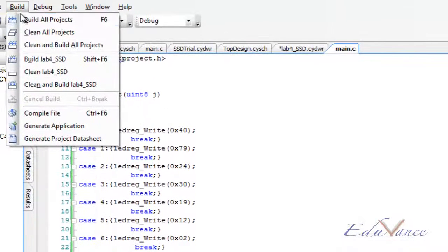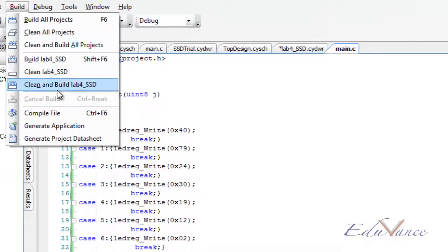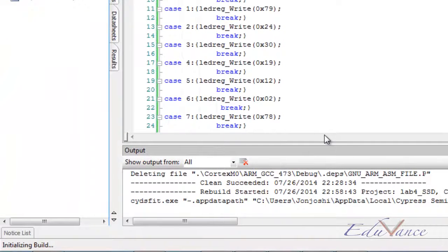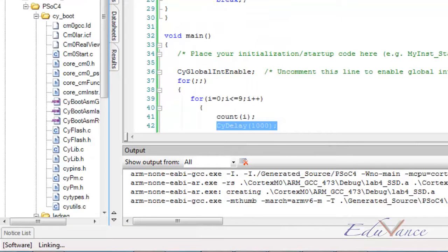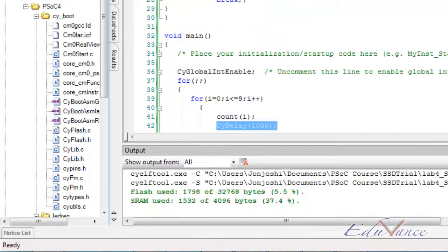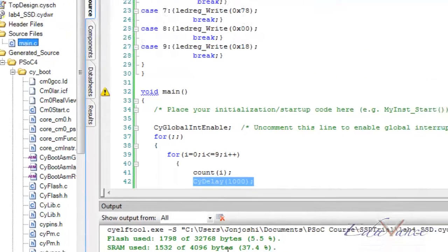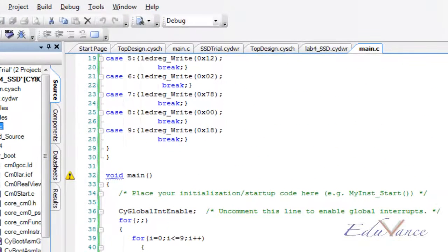It's a fairly straightforward code — go ahead and type it for your practice. Let's go ahead and clean and build this lab. Once the build has succeeded, we will go ahead and program the board.